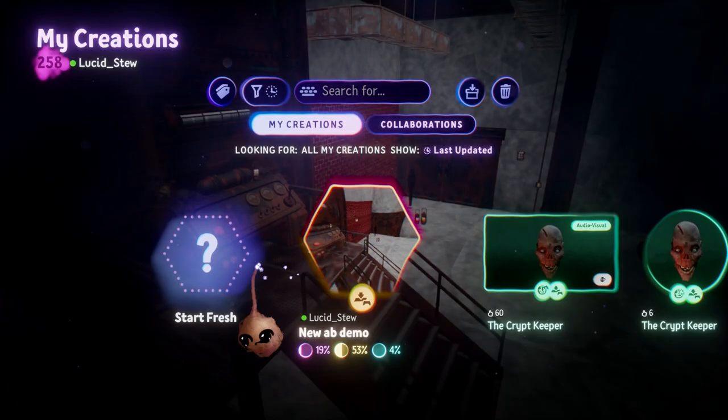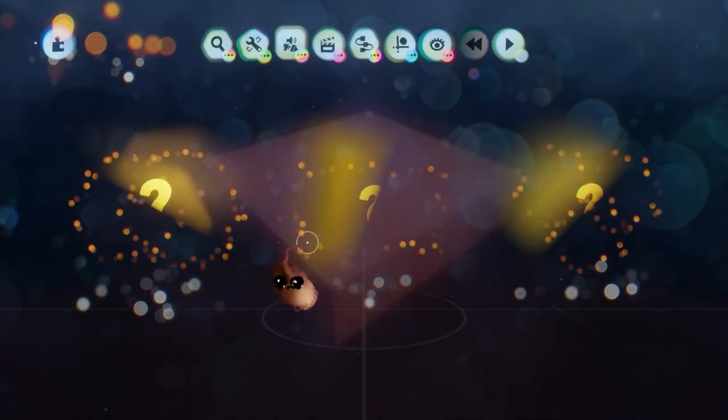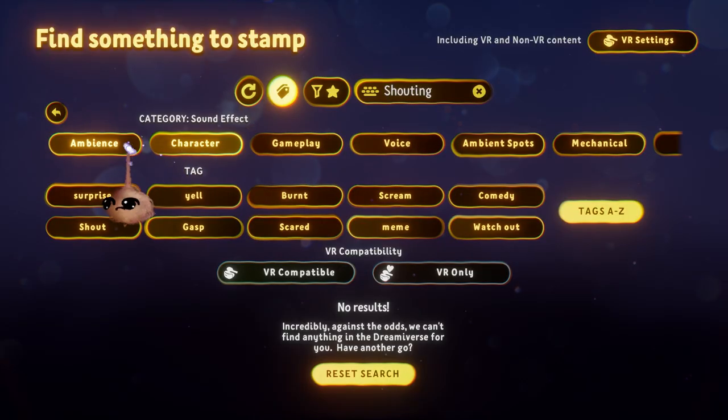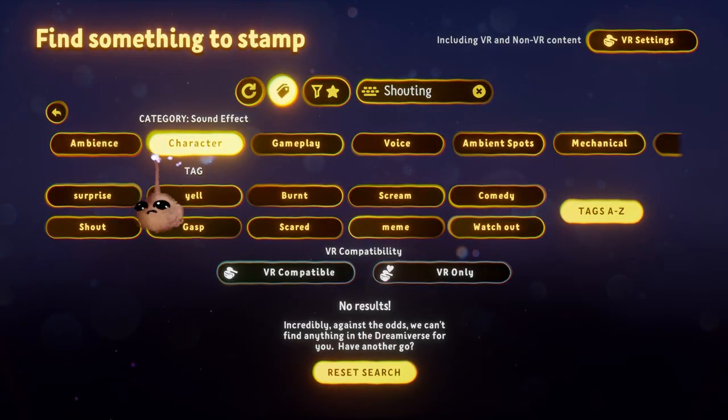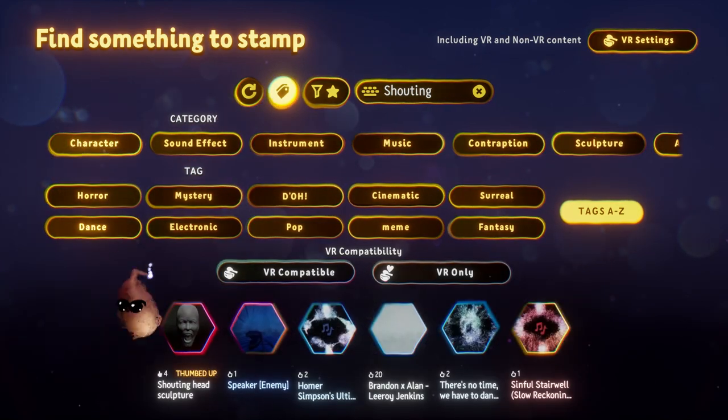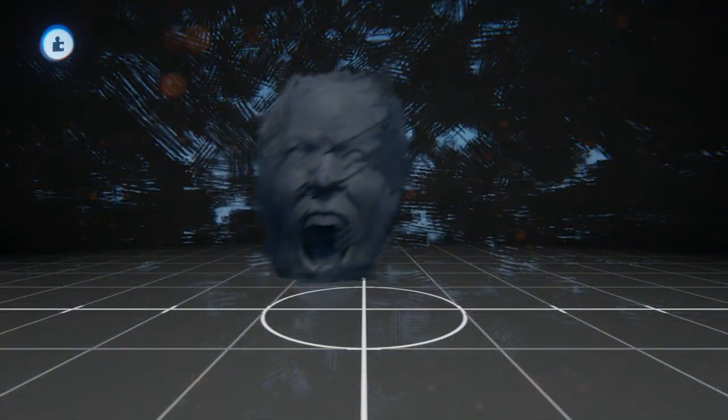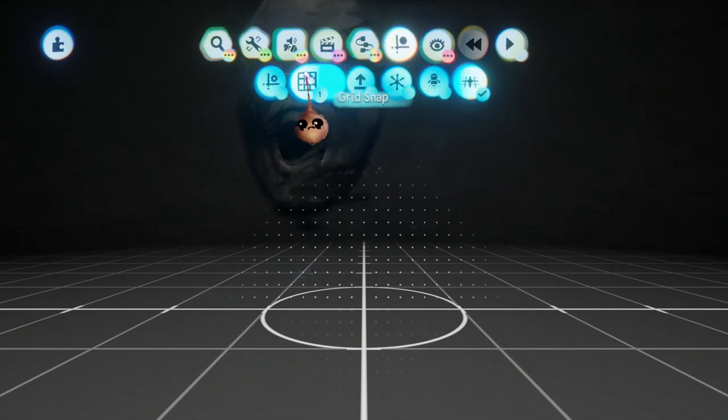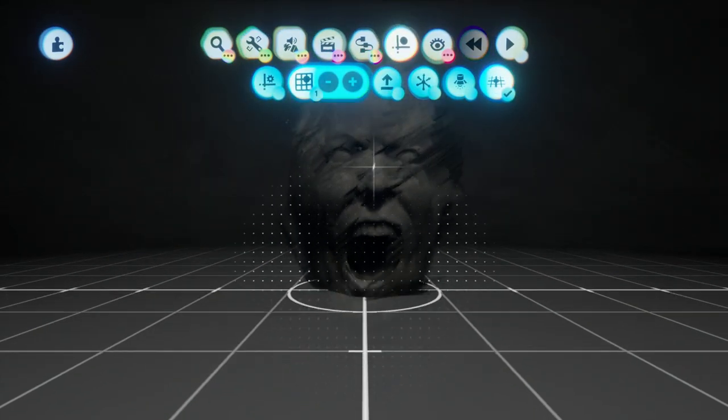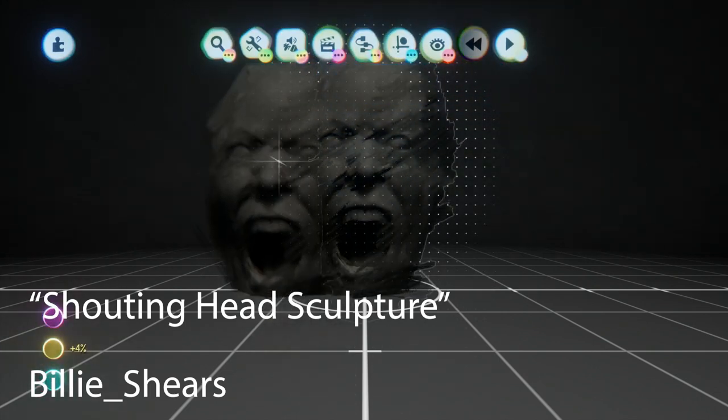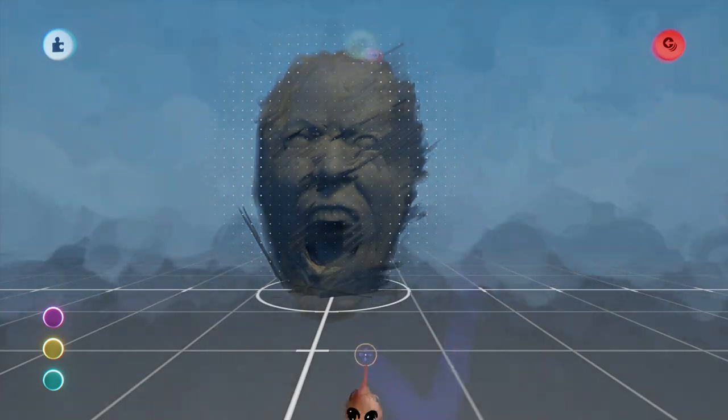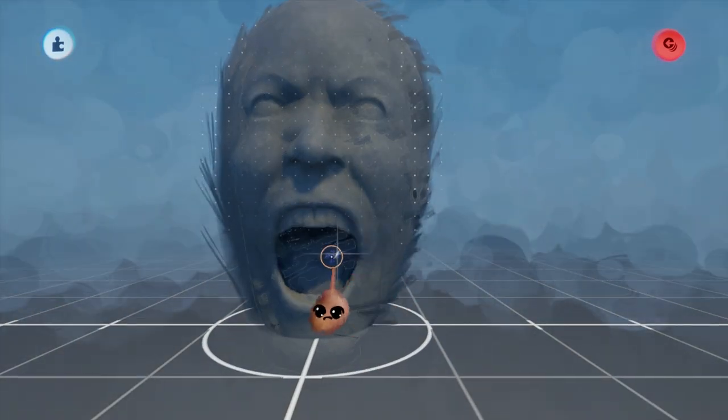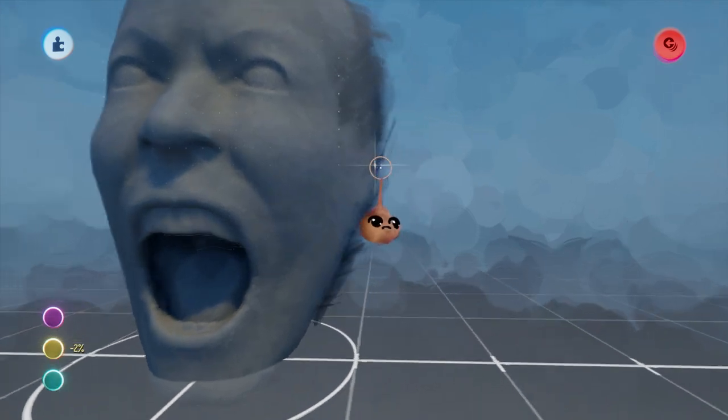I'm in a new scene, and for purposes of illustration, I'm going to grab a sculpture from the Dreamiverse to show how you might approach this subject from a more neutral place than something you've designed for the purpose. Think of this like you too can animate a face. I have grabbed Shouting Head Sculpture by Billy_Shears. This is a fantastic sculpture from a new Dreams user. This is the second thing they've uploaded, and it's already this good, so this is someone to keep an eye on.